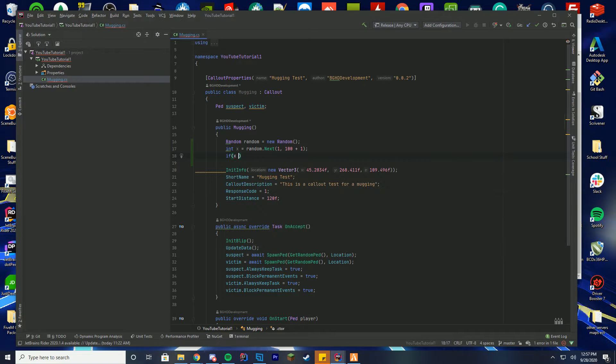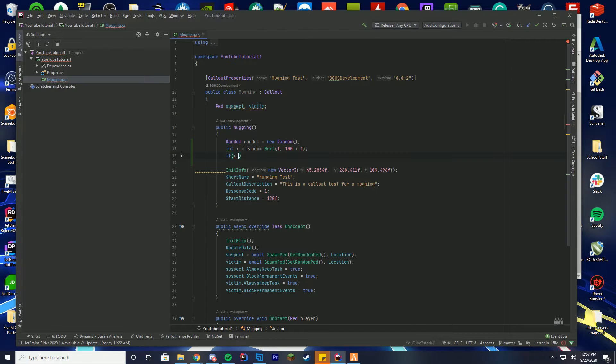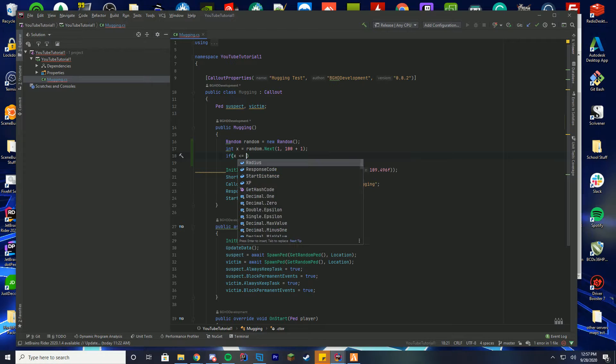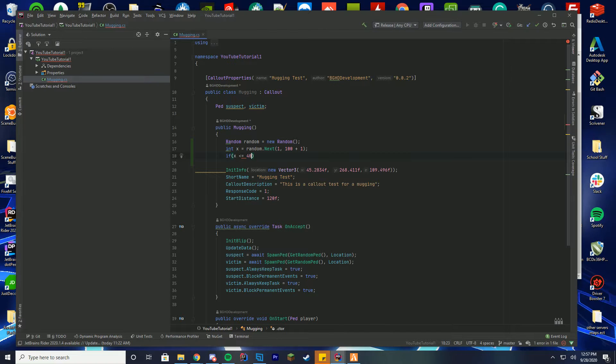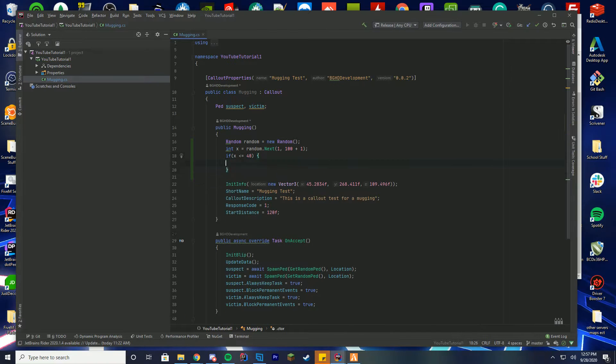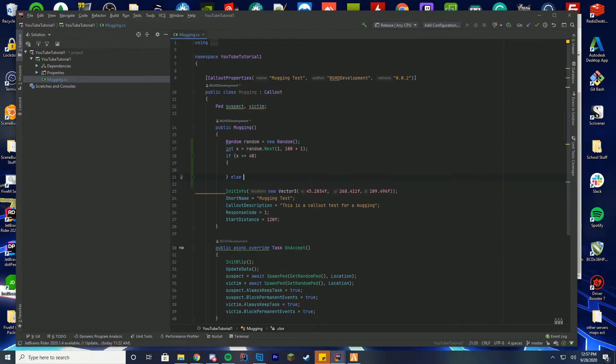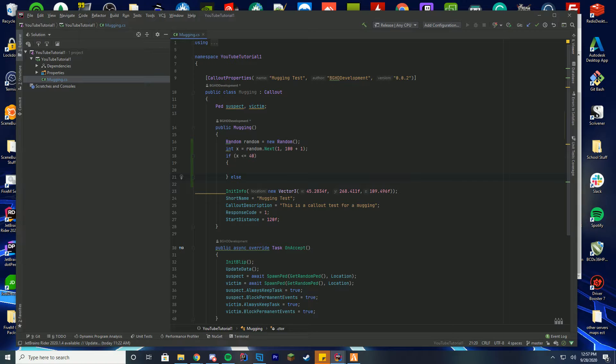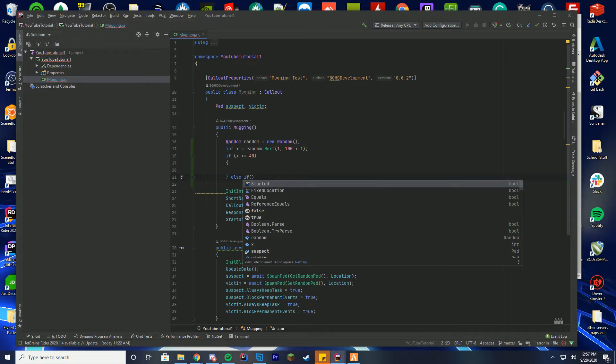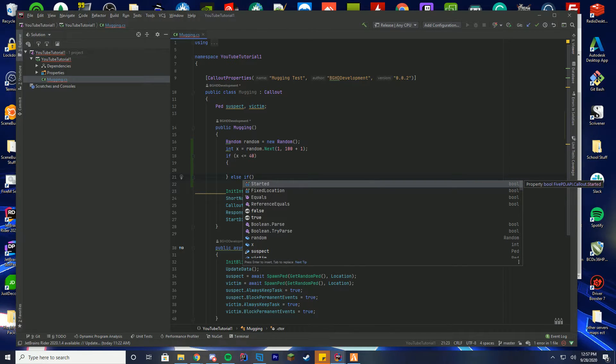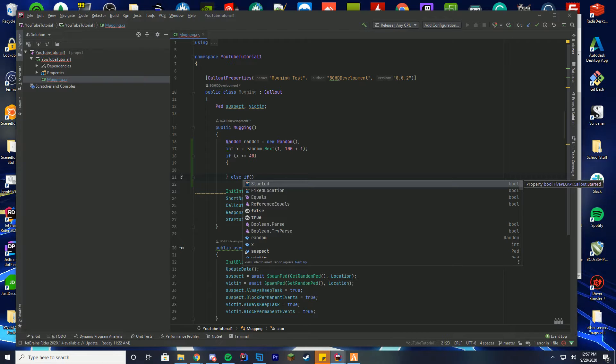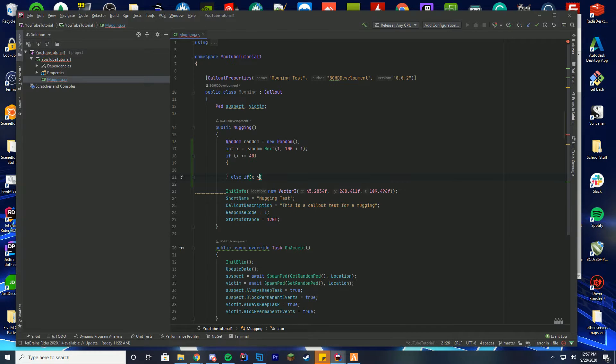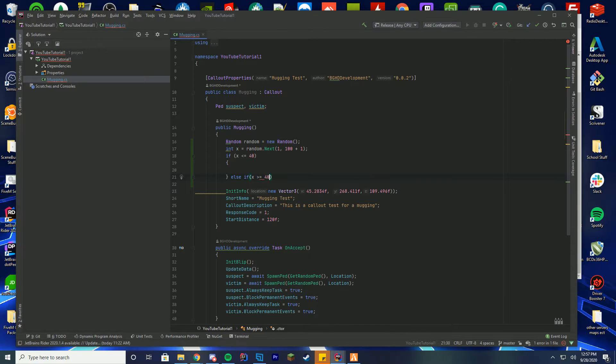What we're going to do with this is if x, which is the number, is less than or equal to let's say 40, we are going to do something. And then we're going to do else if.